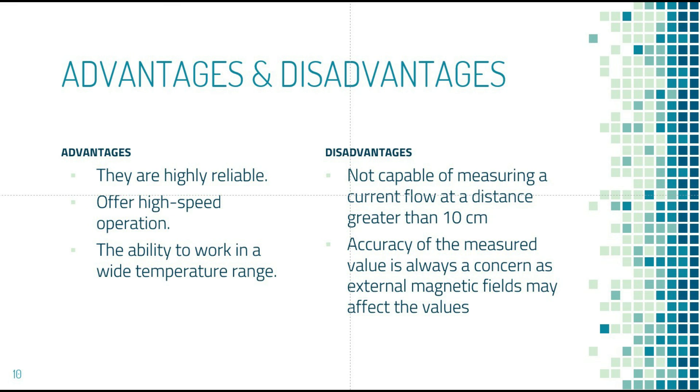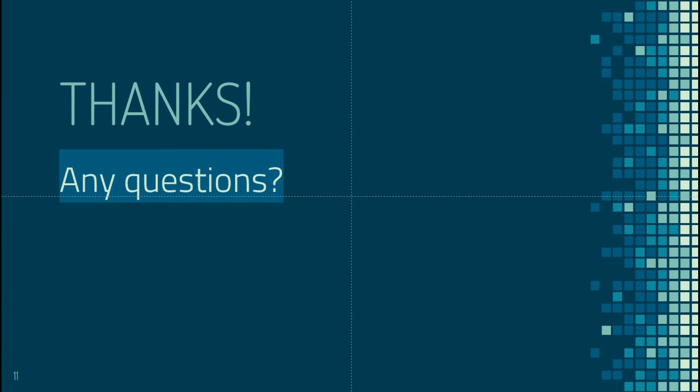That's it, guys. If you have any questions about the presentation or the subject, you can leave a comment below. If you have additional knowledge to add, feel free to share. Thanks for watching this video — I'll see you in future videos. Thank you and bye bye.